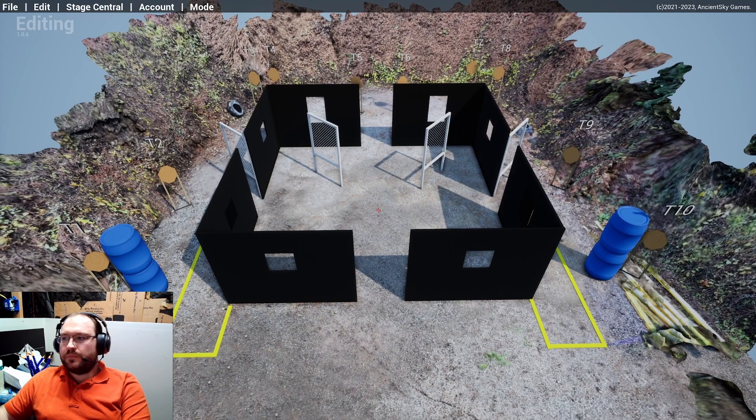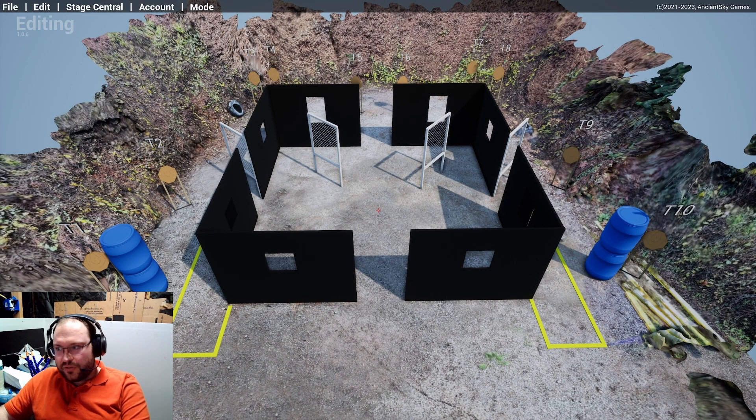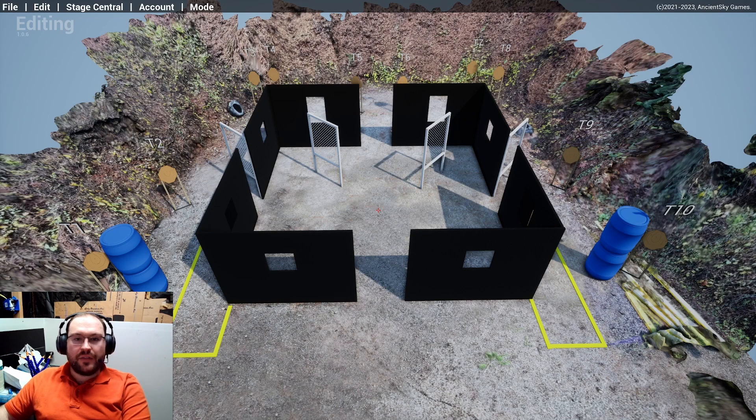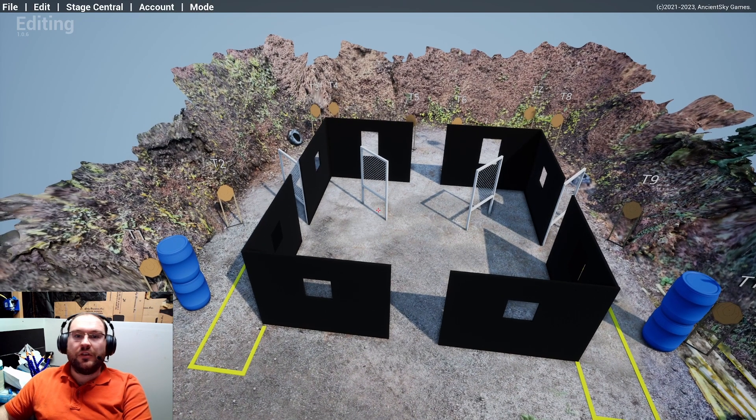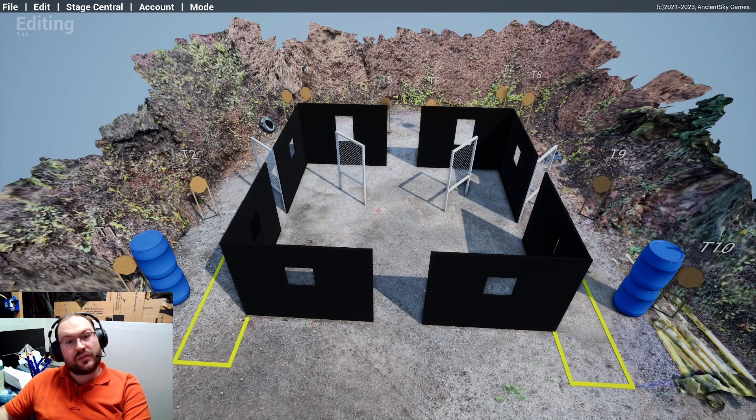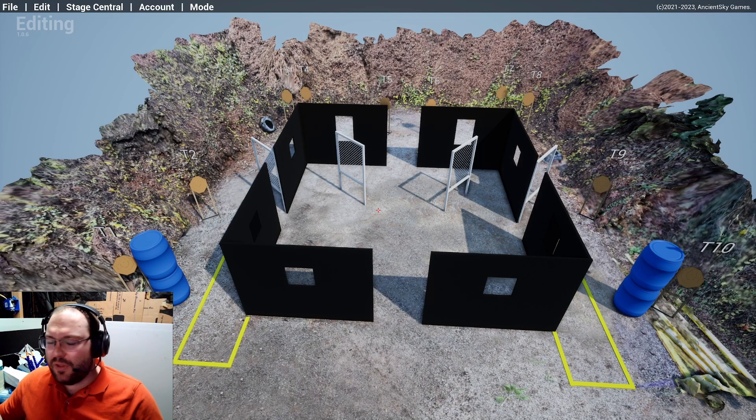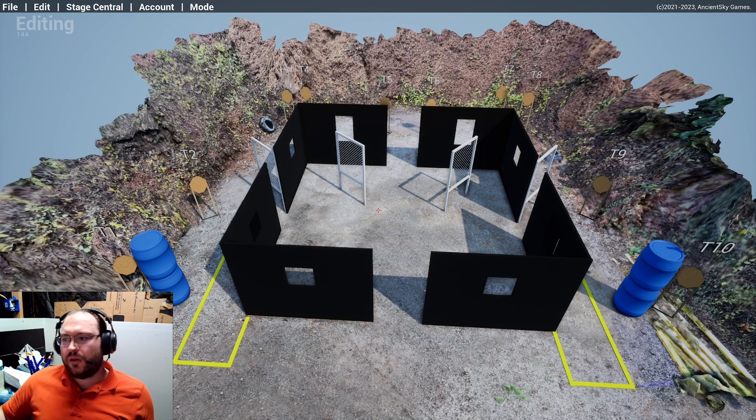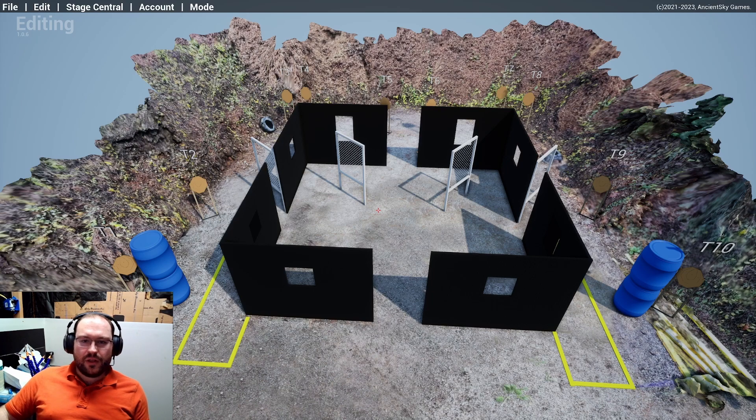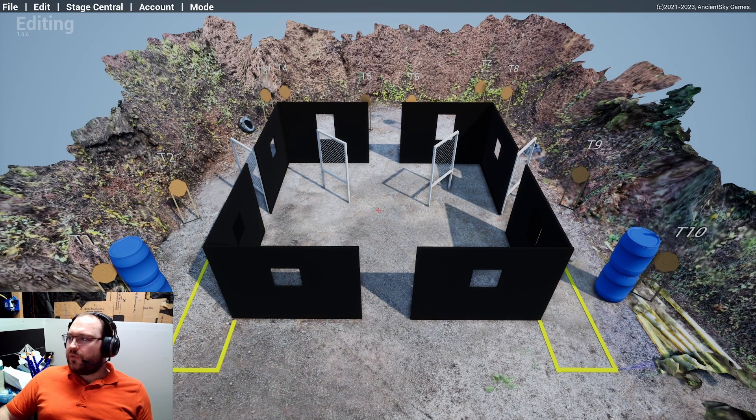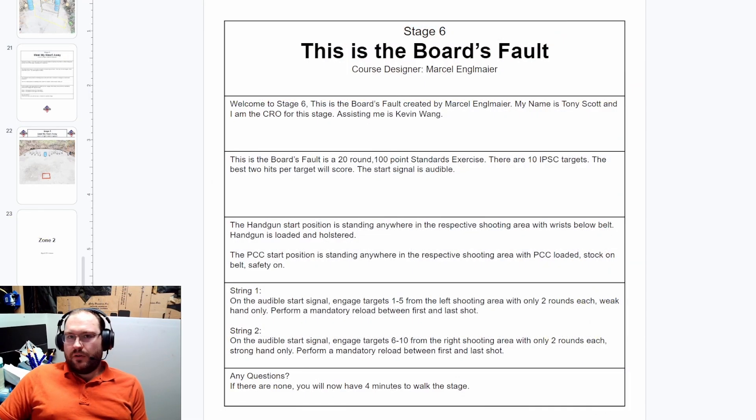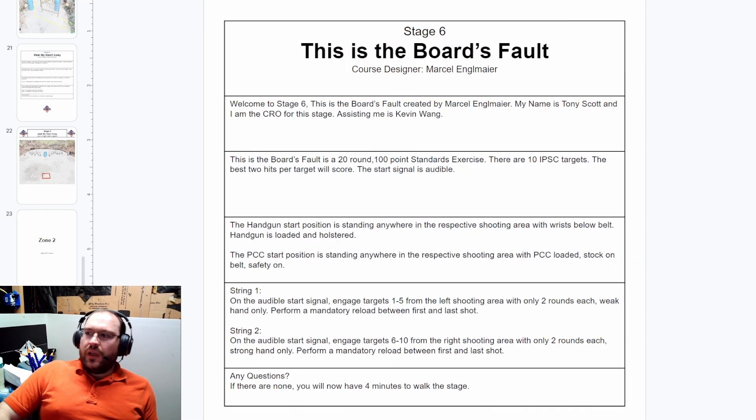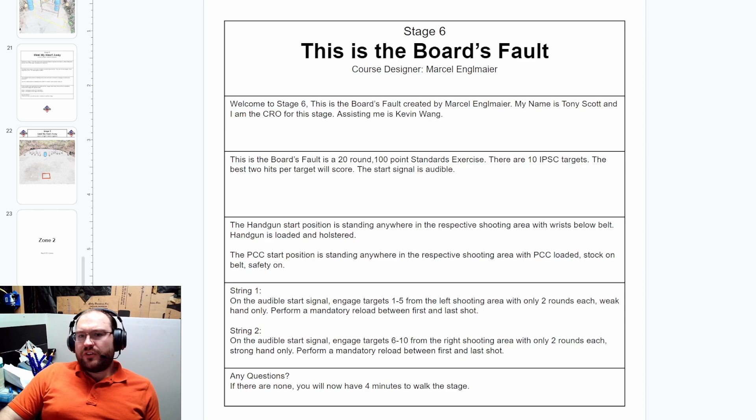It's a standards exercise, meaning it does have to be two strings. That also makes this a Virginia count stage, so extra shots, extra hits count. With the standards exercise, we can also specify a mandatory reload. There's a reason why this stage is called This is the Board's Fault, and that was because this was originally two separate short courses.